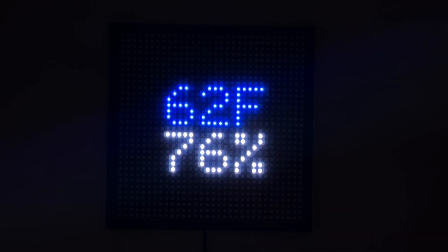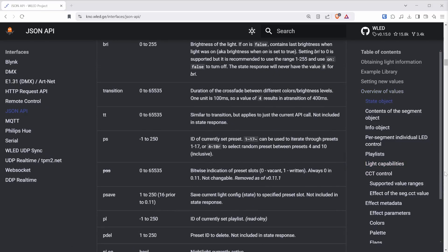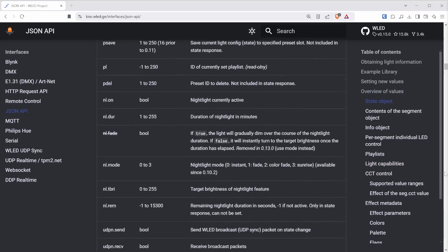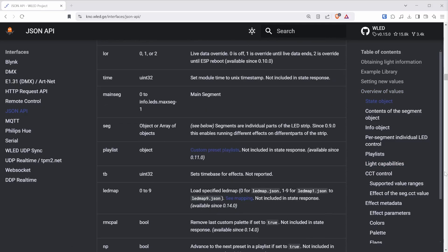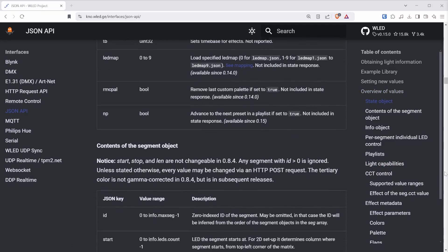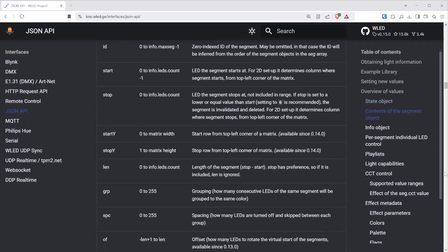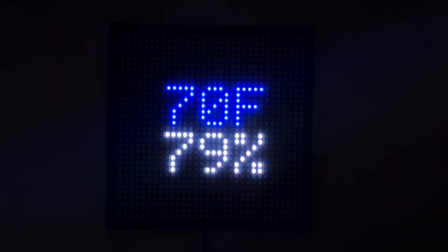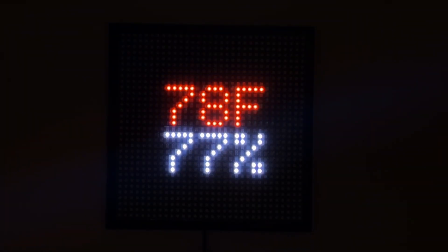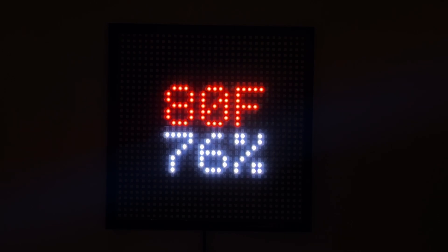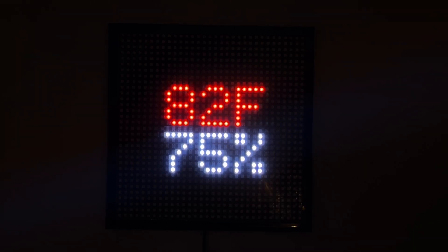This project makes use of the WLED API library to send JSON commands from a separate microcontroller. Keep in mind that you can also apply the concept of this tutorial to other types of sensors to display any type of information you would like.